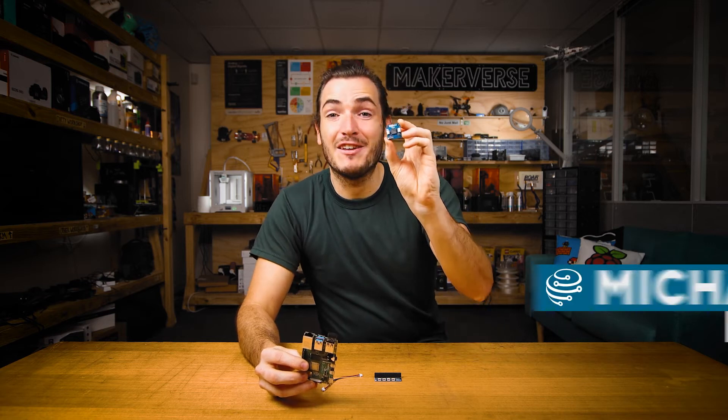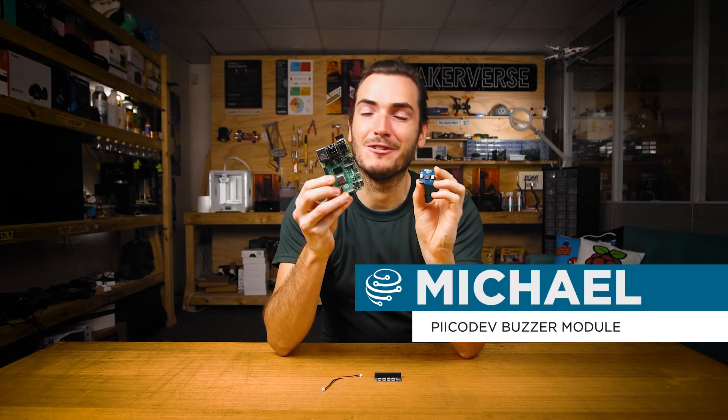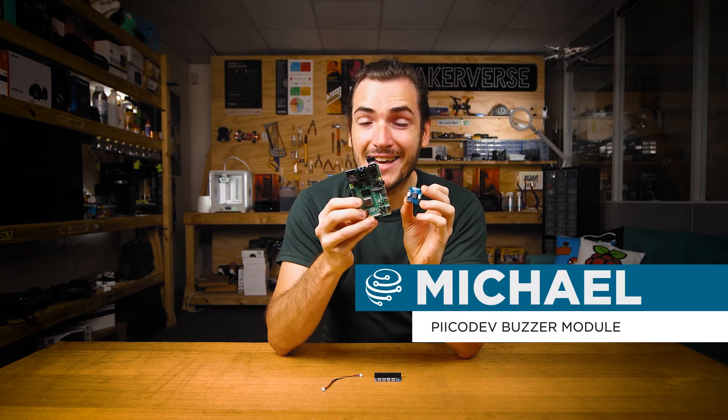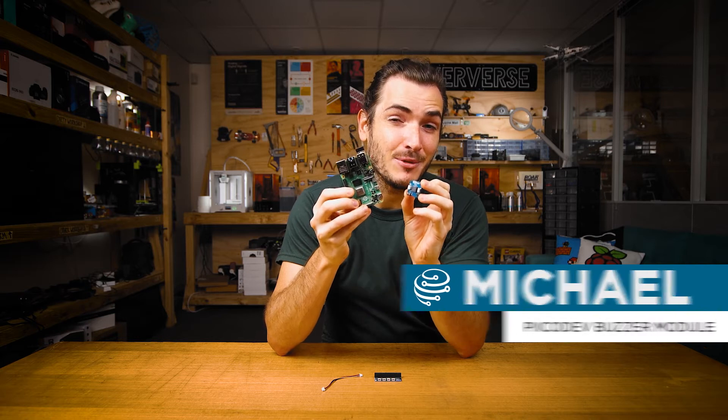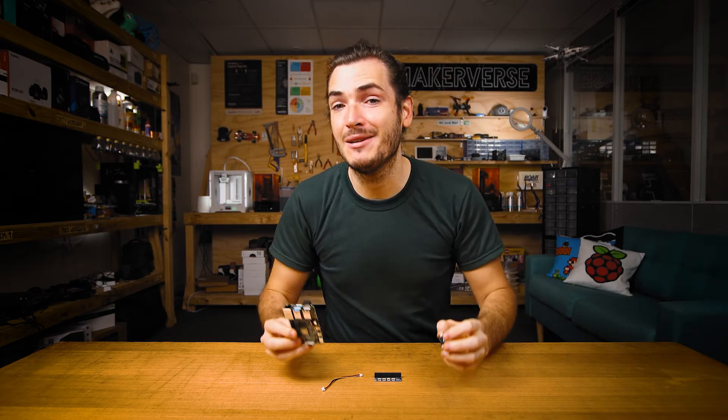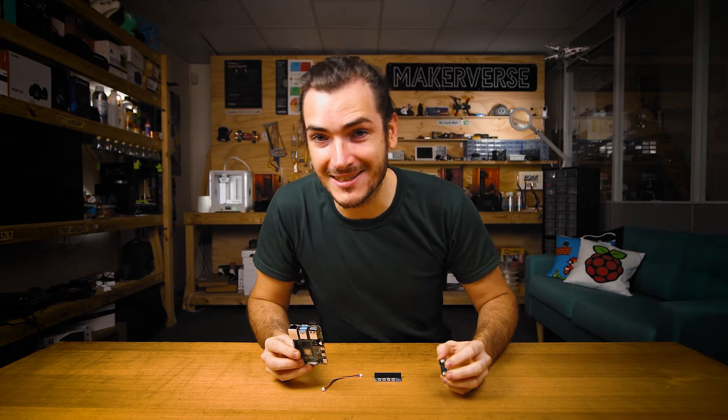Let's make some music with the Picodev Buzzer module and a Raspberry Pi. We'll get these two connected together, run some example code to play some tones and we'll even play some melodies. Let's do it.